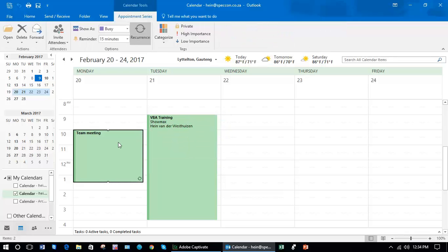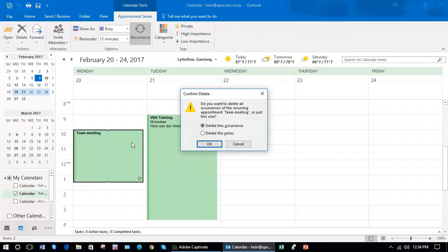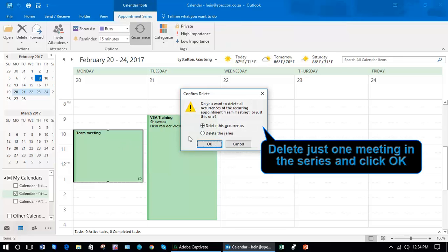So let's click on that and push my delete button on my keyboard, and it will ask do you want to delete all the meetings or just this particular occurrence. So in this case I don't want to delete all the meetings, I'm just going to delete this occurrence only.